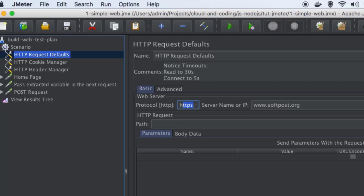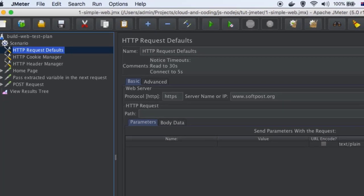The port number can also be specified there. By default, port 80 will be used if you are using HTTP protocol. If you are using HTTPS, port 443 will be used by default. But in case your server is running on a different port, you can specify that port number there. You can also specify the default path for all your requests, but I generally keep it empty because for each request I want to hit different paths.